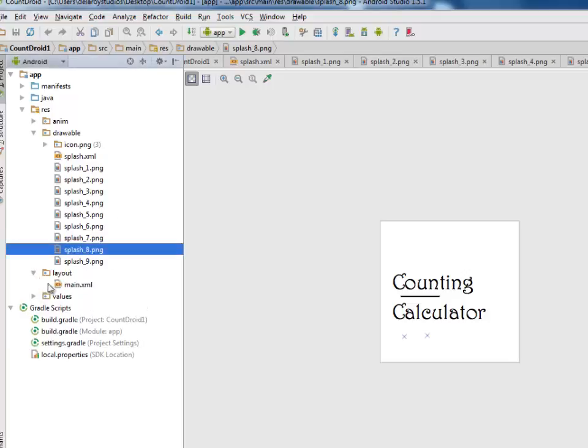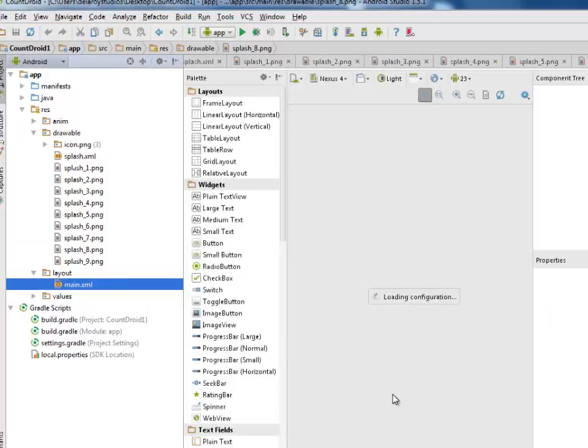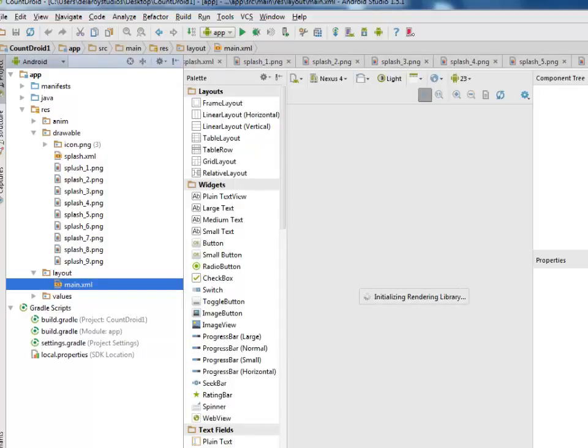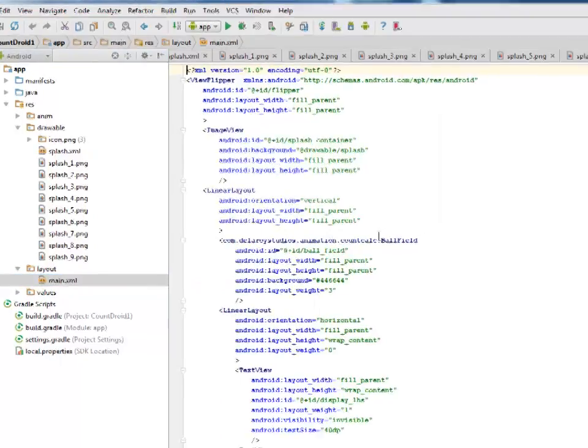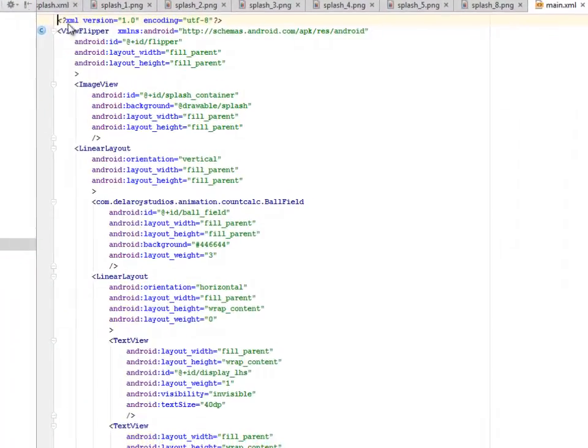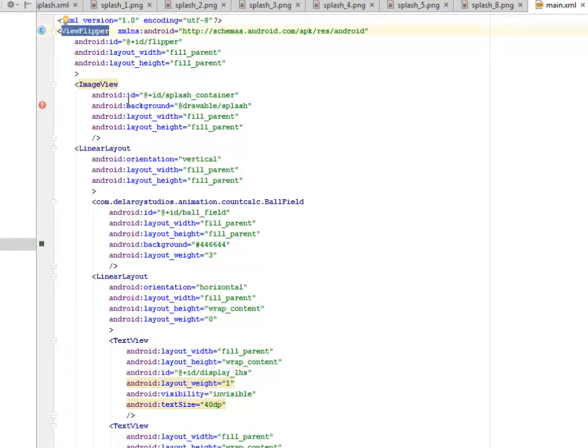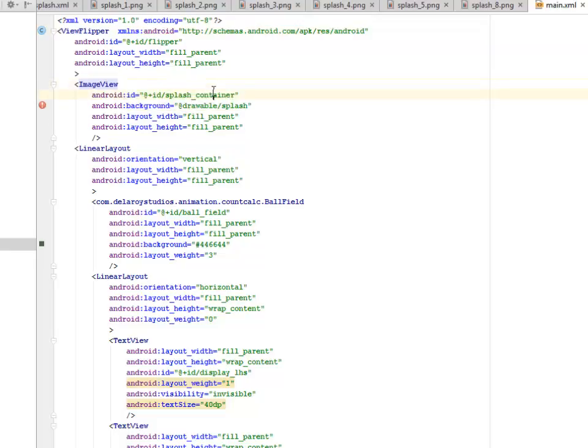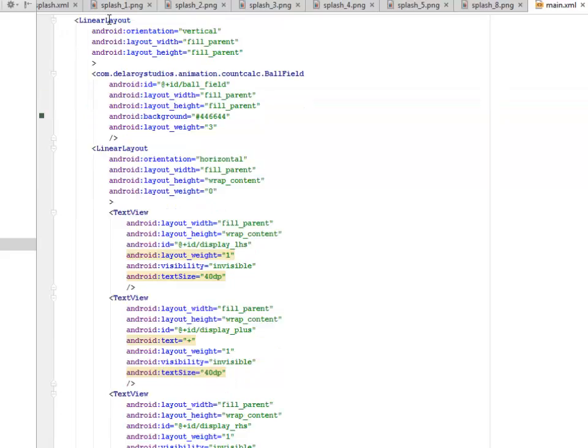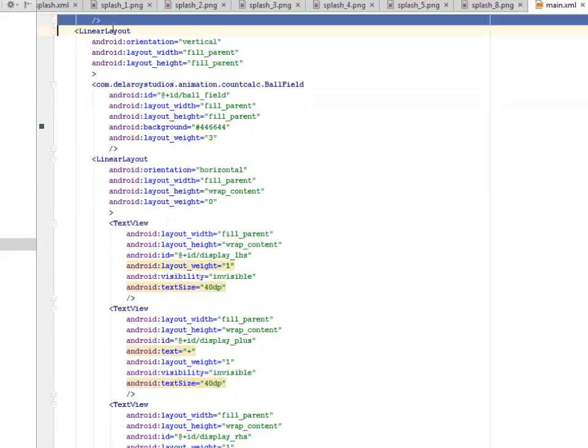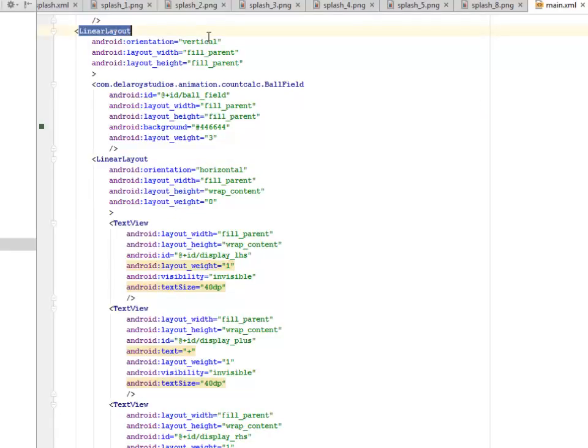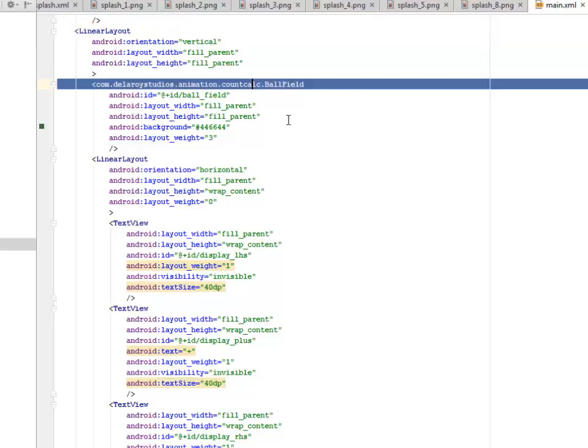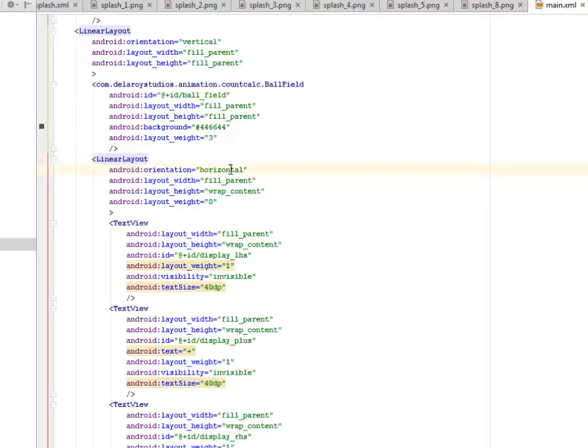Let's look at our layout files where we only have the main XML as the UI of the application after the splash screen, which is actually going to handle the balls and the calculation. This is a view flipper tag, parent tag, where we have an image right inside. We give it an ID called splash container. A linear layout follows with an orientation of vertical and also we call on the directory of the ball field Java class, that's the package, which we assign a background of light green color.